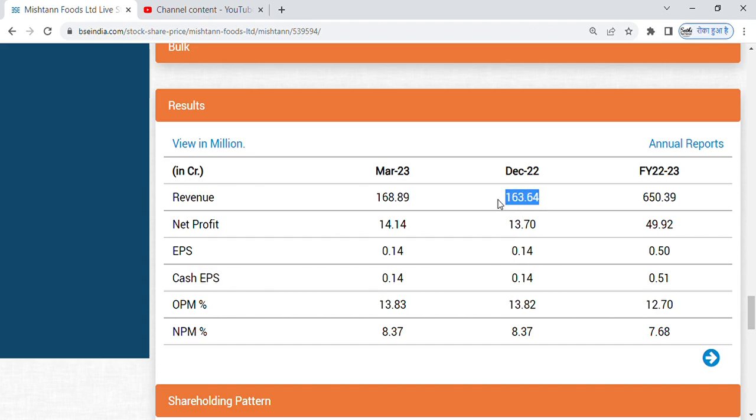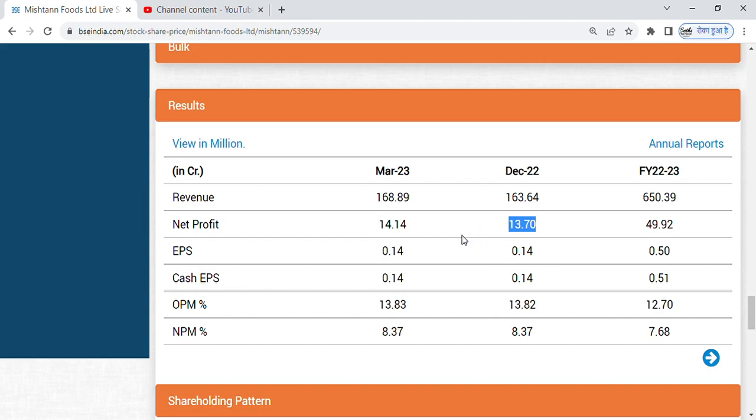December quarter revenue was 163 crore and in March it was 168 crore. And friends if we talk about profits, in December the profit was 13.70 crore and increased in March to 14.14 crore.